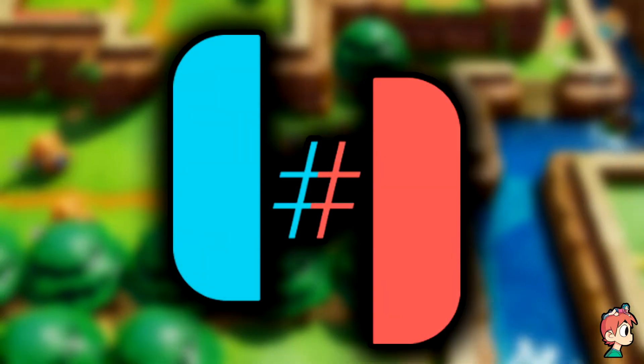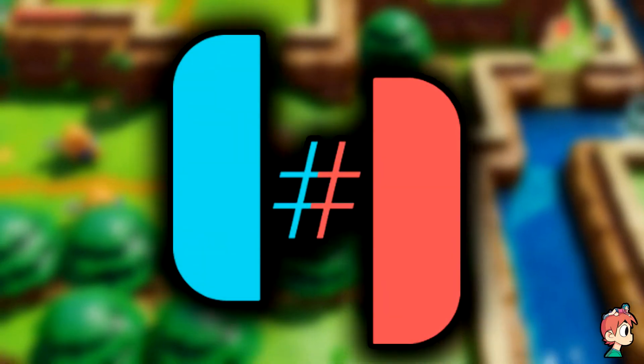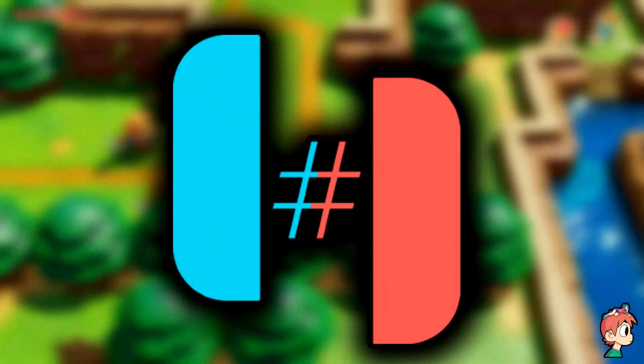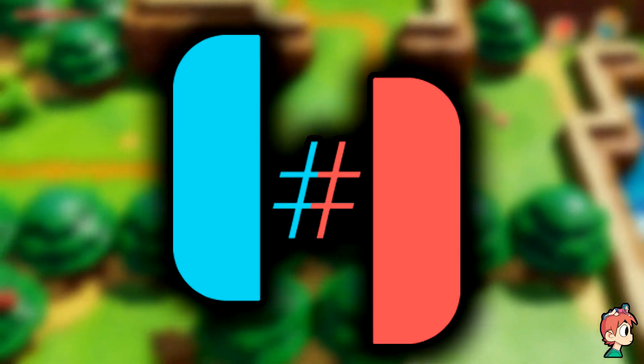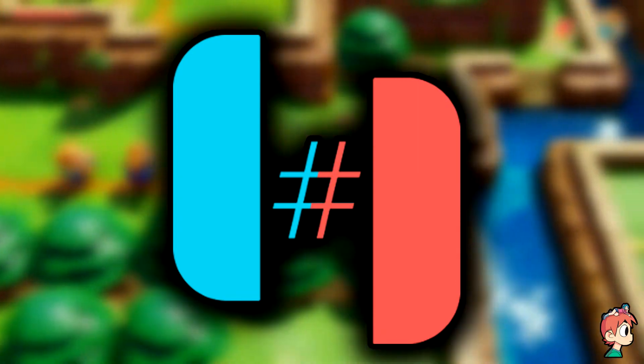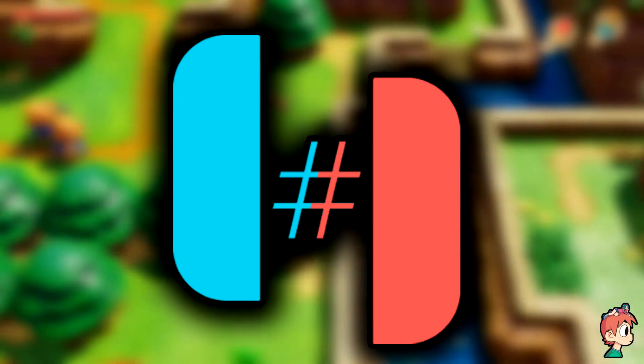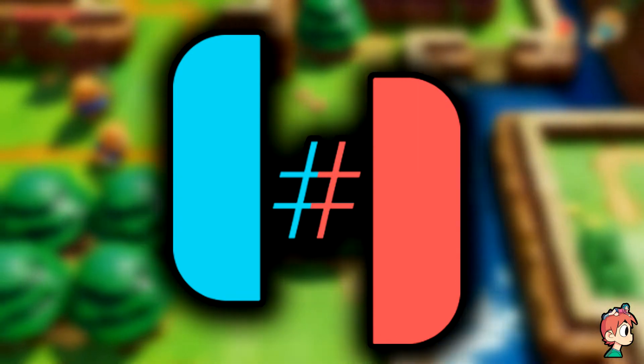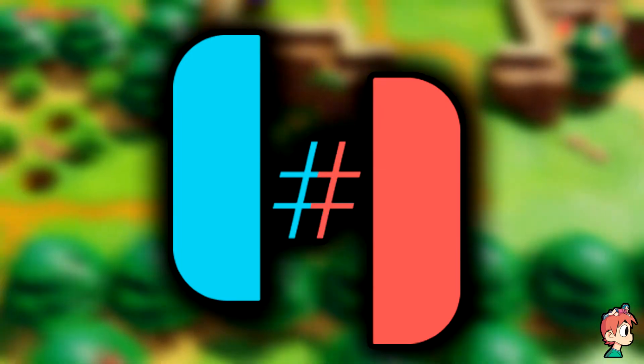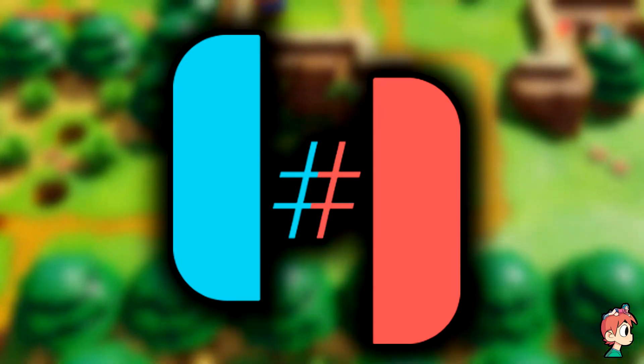Hello everyone and welcome to another video. Today I'm going to be showing you one of the best Nintendo Switch emulators out there right now, as well as how to get it for yourself. So let's get right into this.